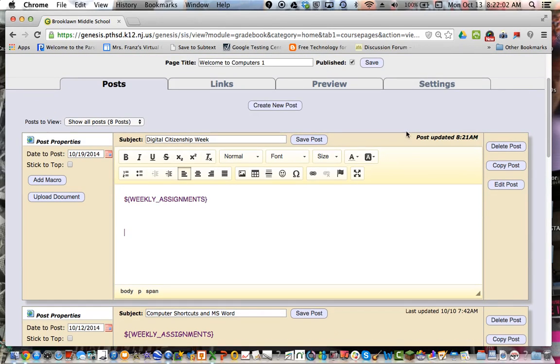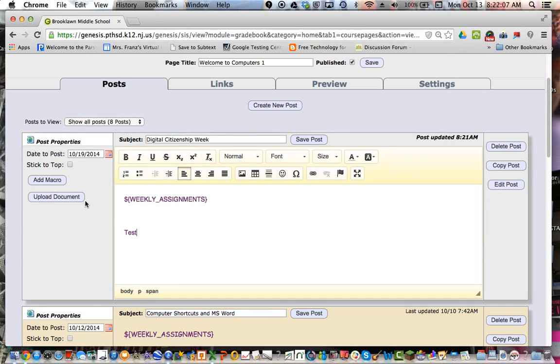And then you can go on to type whatever message you want. And then just save the post when you're done. So I can just say test because I don't know what I'm going to put there yet. And I can go back and edit it before it has to post.